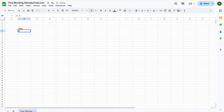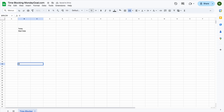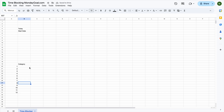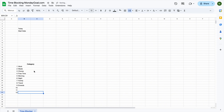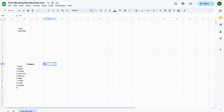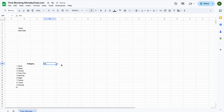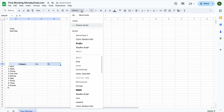First, we'll set up the basic layout so everything's nice and organized. I'm going to add the categories here. It really depends on how many categories you want — you can add more or fewer depending on how much space you need on your sheet. In this tutorial, I'll be using around 10 categories. Now I'm adding columns for total hours and percentage, so we can see how much time each category takes.